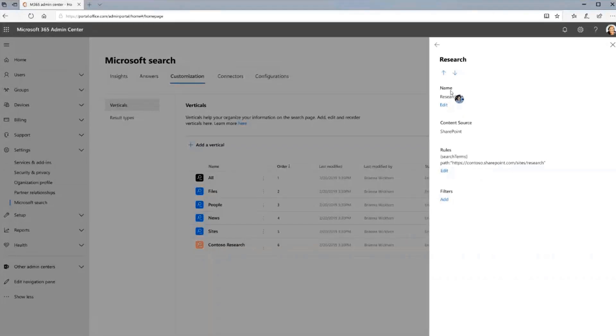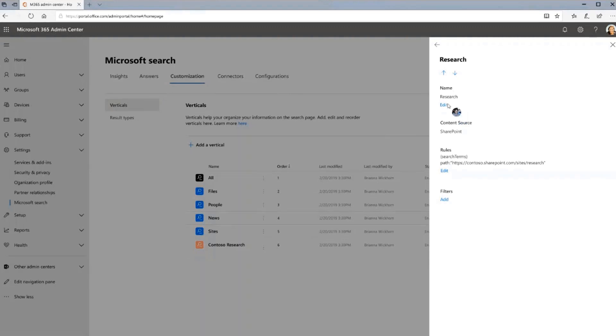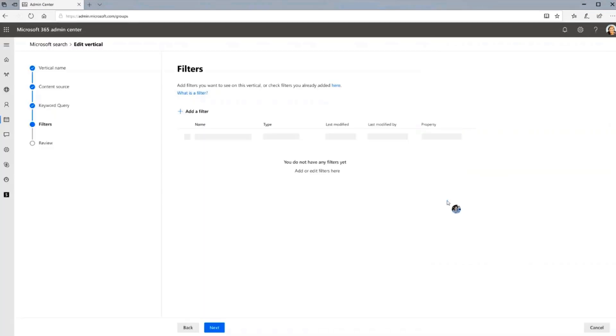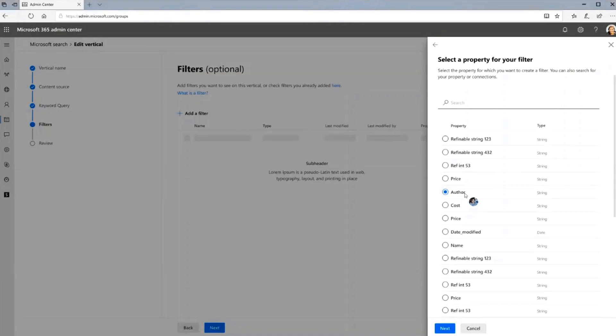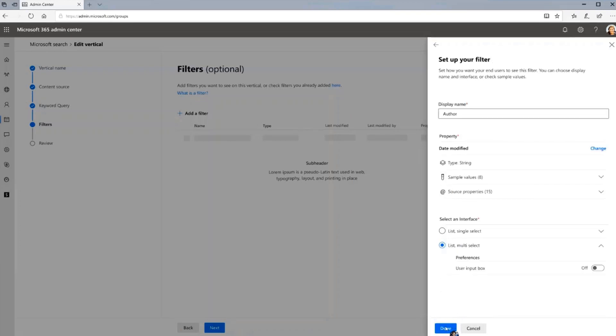So once you click on the research vertical over here, on the right hand side, you see all the information which is actually used to create this vertical. And similar to this, you'll have the similar information present for existing verticals as well. So you can edit the name, you can change the query which has been added, or you can go ahead and add a new filter. So once you click on filters, you're taken to a wizard kind of view where you have a capability of adding a filter. So once you click on add a filter, you will be shown a list of refinable managed properties from which you can select your properties. So in this case, we want to create an author filter. So we'll select the author property over here and move on to the next step.